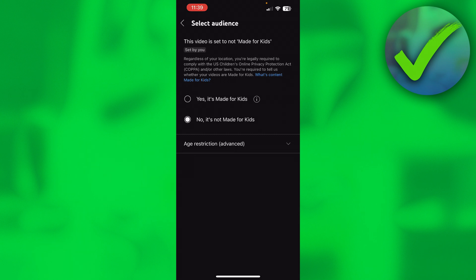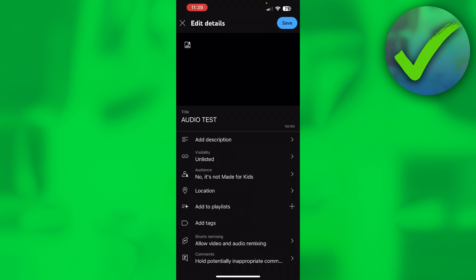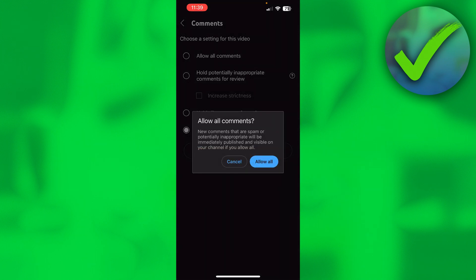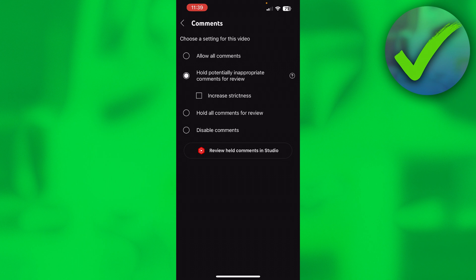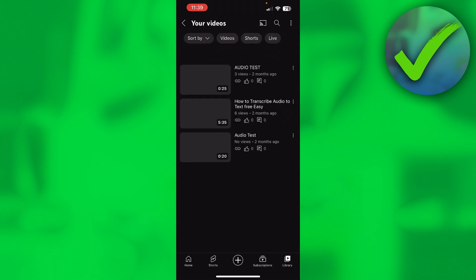At the bottom for me it automatically changed to Hold Potentially Inappropriate Comments for Review. But if it's still set to Disable Comments, then you can select Allow All Comments or Hold Potentially Inappropriate Comments. I actually like the second one because it will automatically filter out a couple of comments that might be harmful. That's how you can do that. Then simply click on Save.